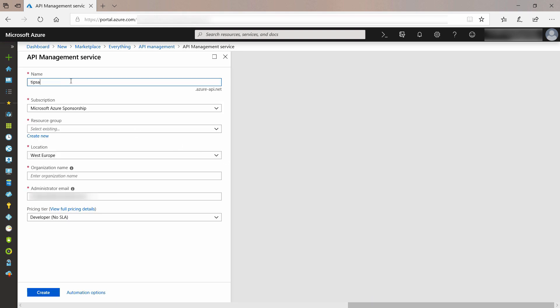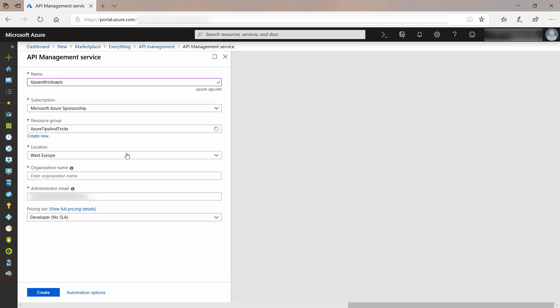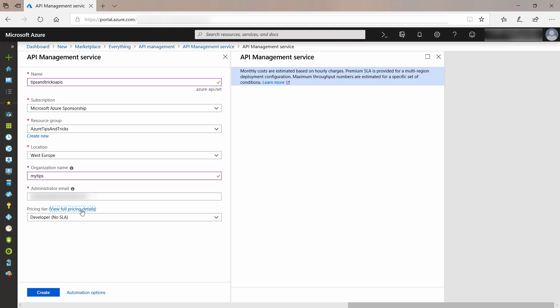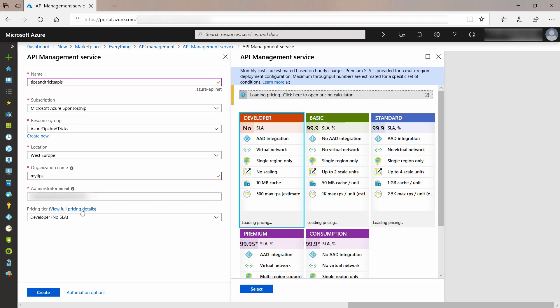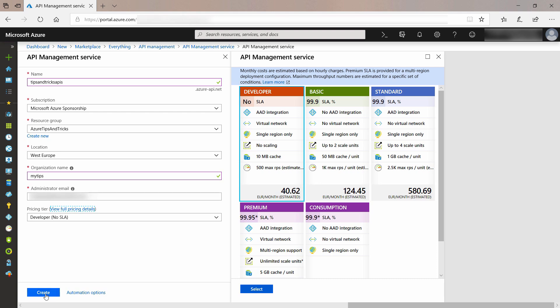Now, I need to type in a name, and next, I pick an existing resource group. I will also give in an organization name, and I'll check the pricing tier. There are several tiers, including the consumption tier. This is a serverless option that only costs money when you use it. I'll leave this as is, and create.